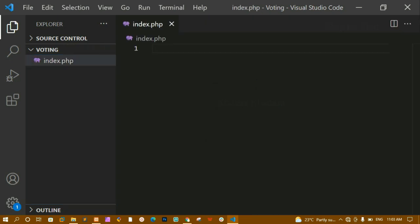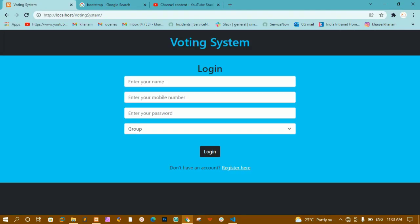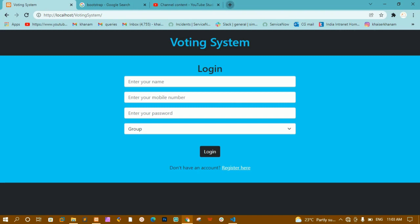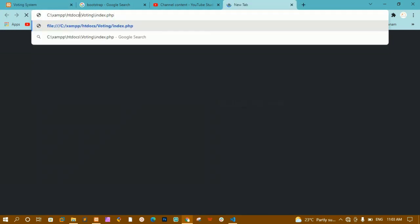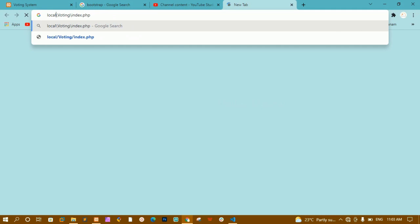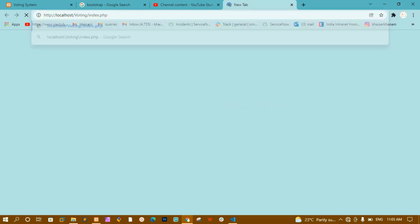Before that, let me copy this path. I will paste that path in the browser, remove the file path, and write 'localhost' instead.